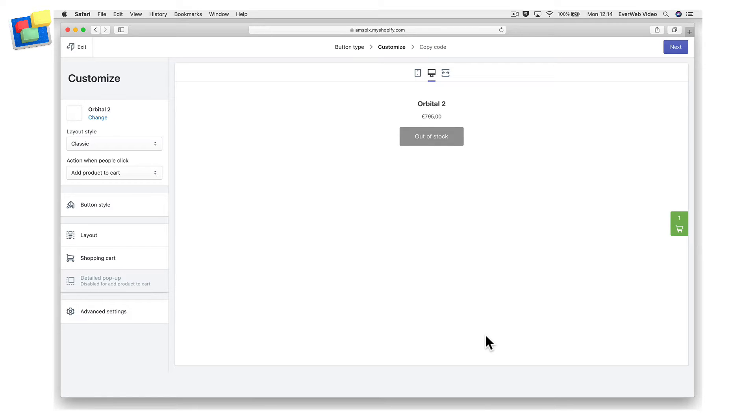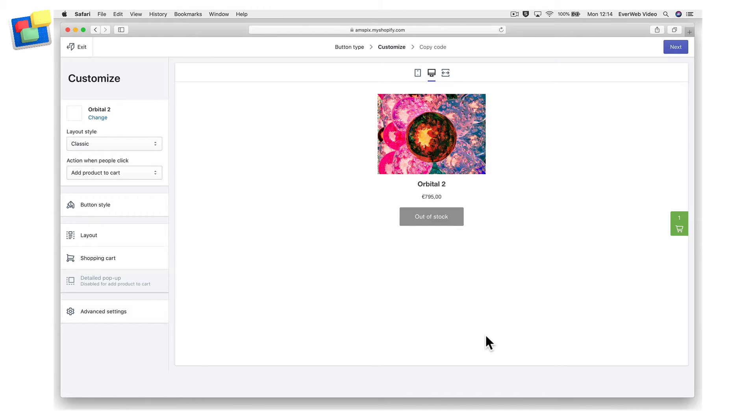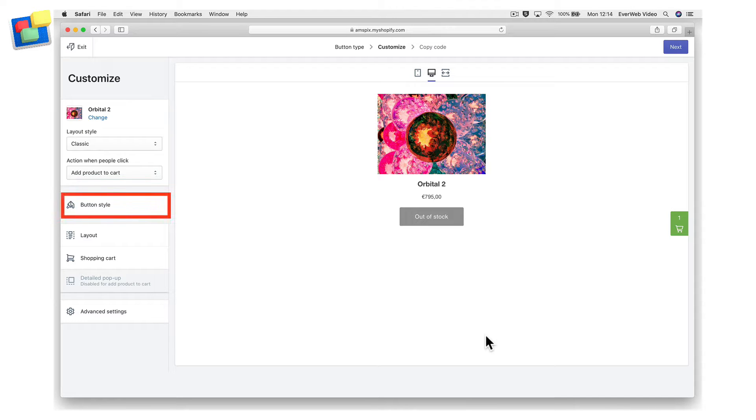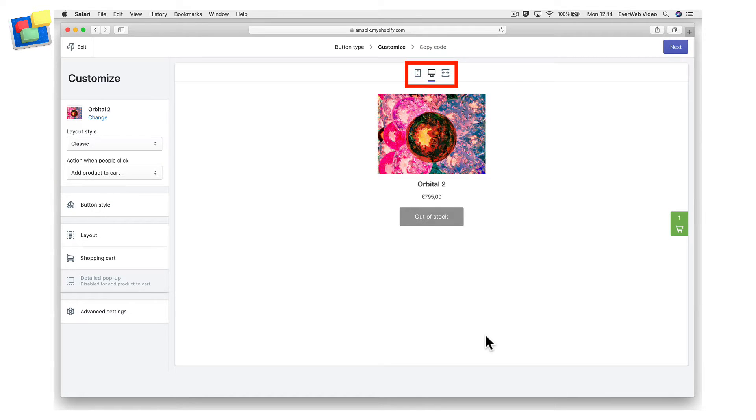You can now apply customization options to your button. If your product includes different variations, you can choose to select all variants, or select just one variant. You can customize the buy button's color, size, and font, and you can preview your changes at any time.